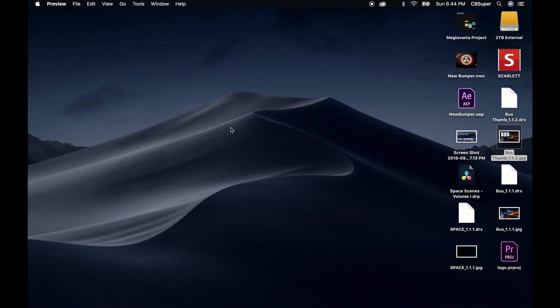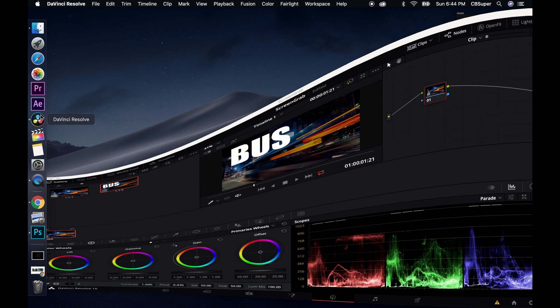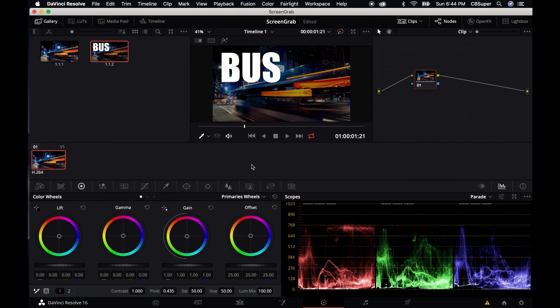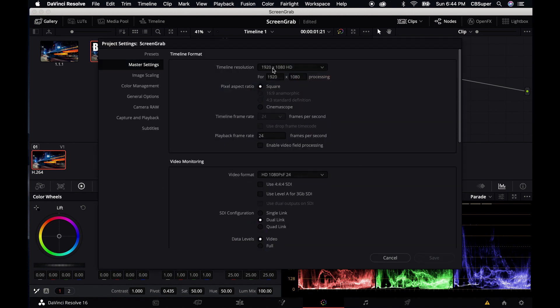It's going to be the size of whatever your composition is. So if you're working in a 1920x1080 composition — and if you're not sure, you come down here to this cog on the bottom right-hand side and you can just make sure that you're in a 1920x1080 composition. 1920x1080 is going to be a good size for an actual thumbnail to upload to YouTube.